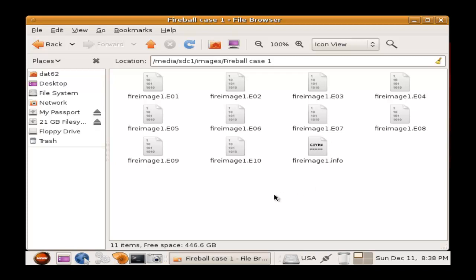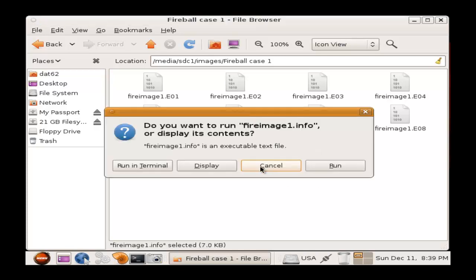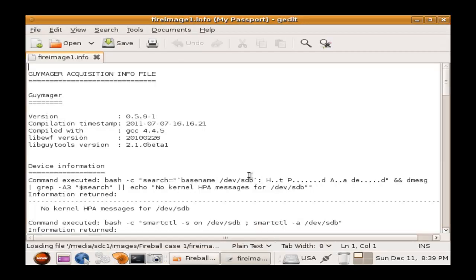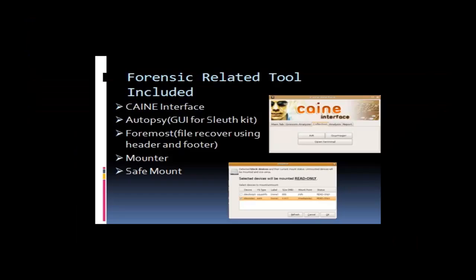As you can see, the image is split into 10 2-gig files. And I will display the information file for you. And this will tell you that Guymager actually created this image to give you the time, date, and the timestamp it was created.